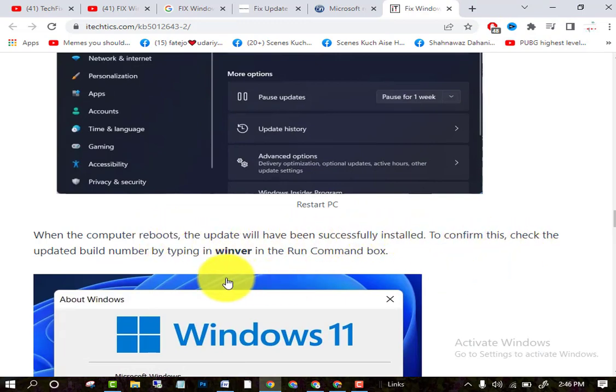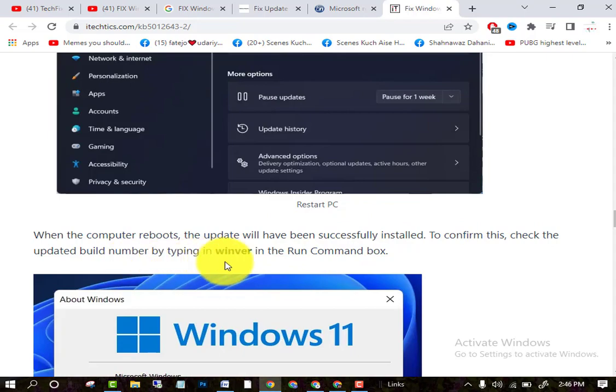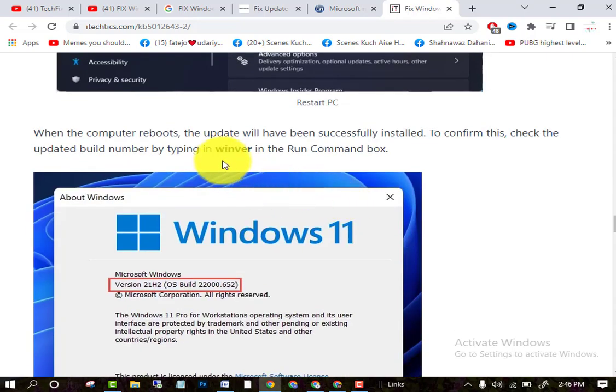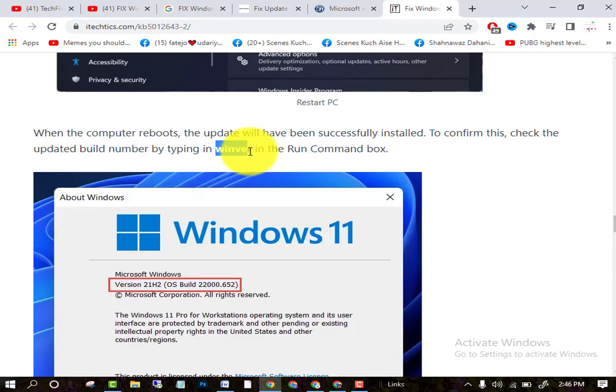To confirm this, check the updated build number by typing winver in the Run command. In the Run command, write winver.